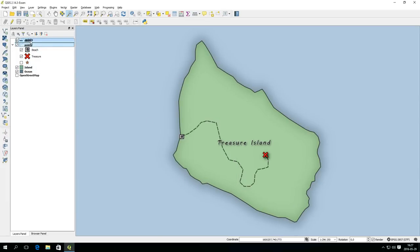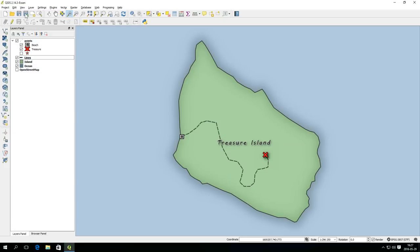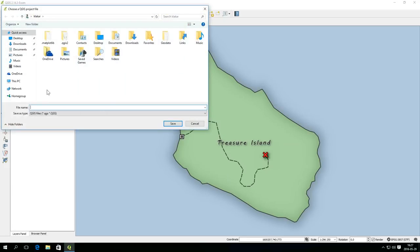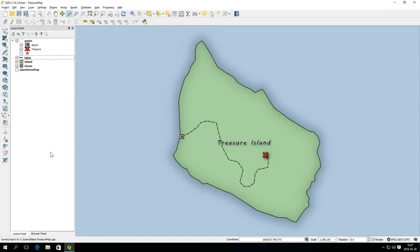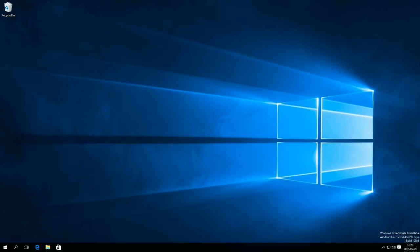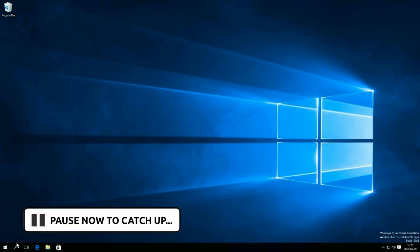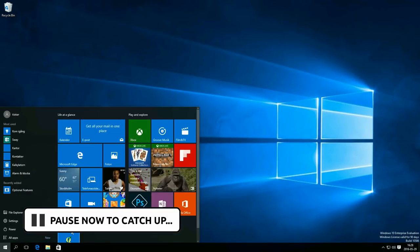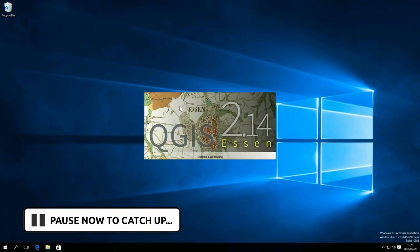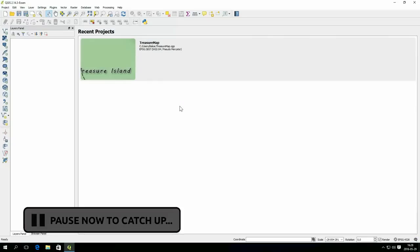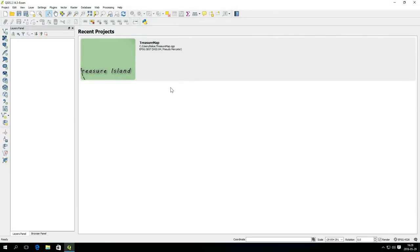Make sure your layers are in a suitable order so that nothing covers things that it shouldn't. Save your project by clicking the save button or use the ctrl s keyboard shortcut. Close QGIS and start it again. Your recent project is now presented in the canvas area.